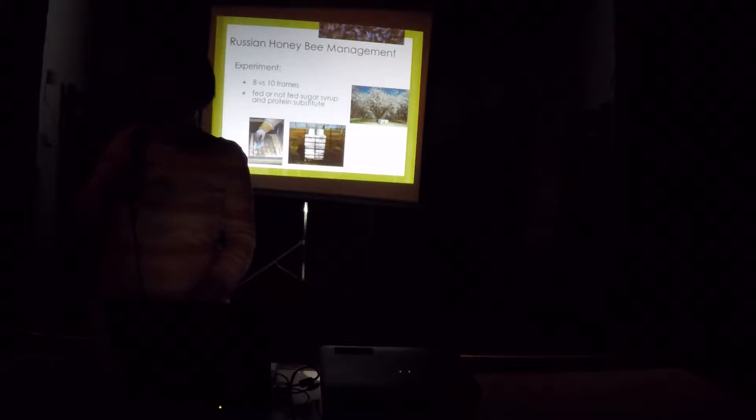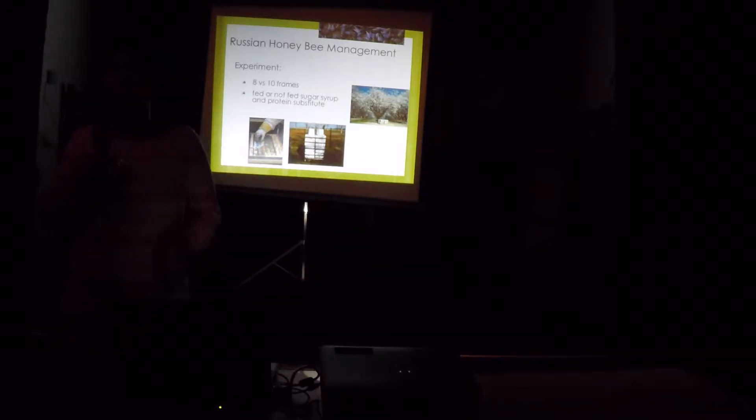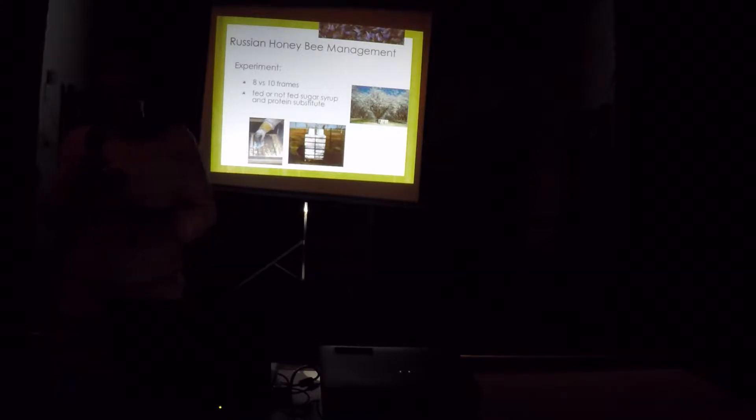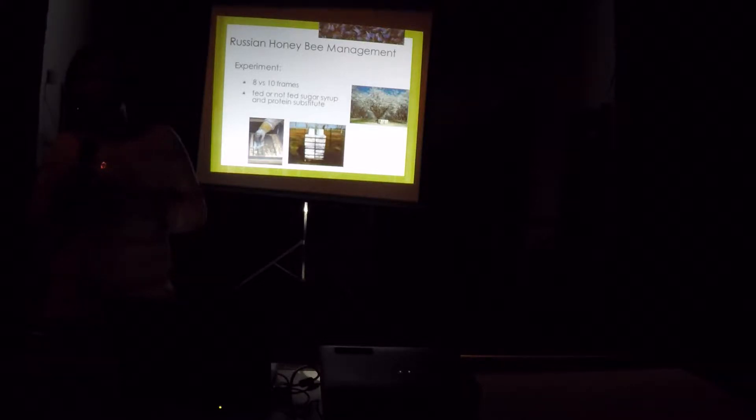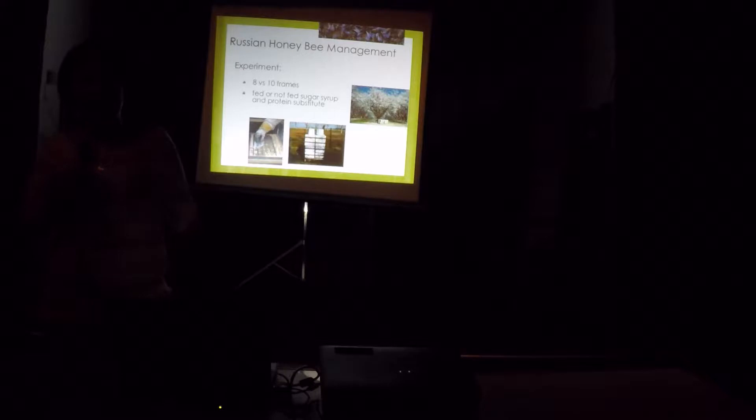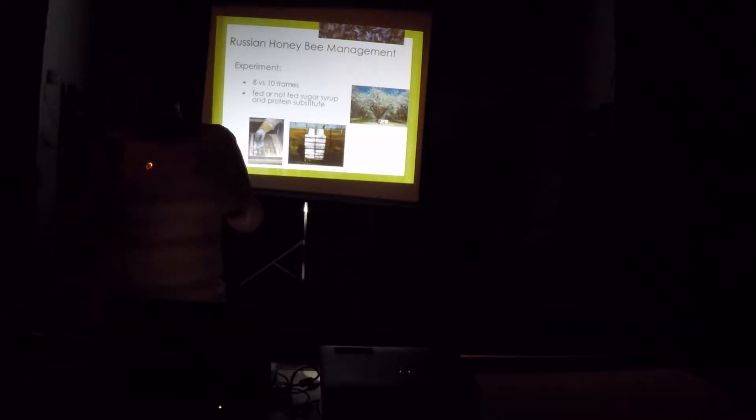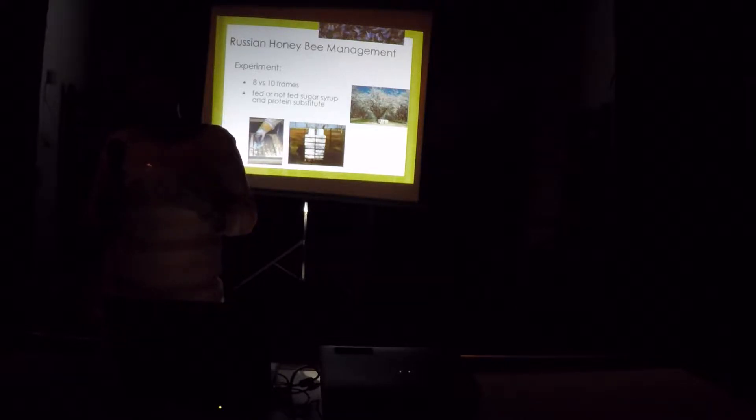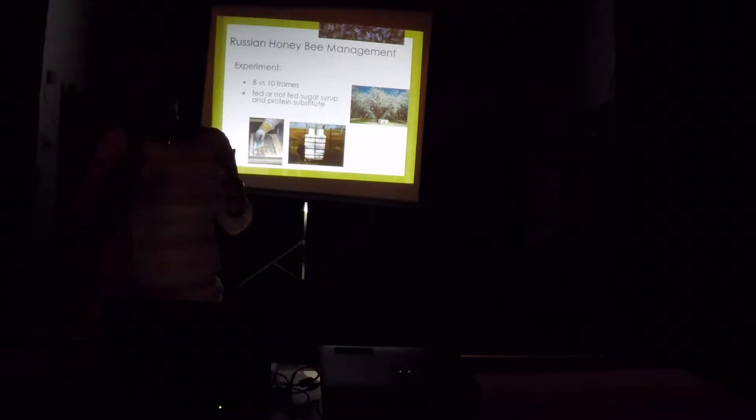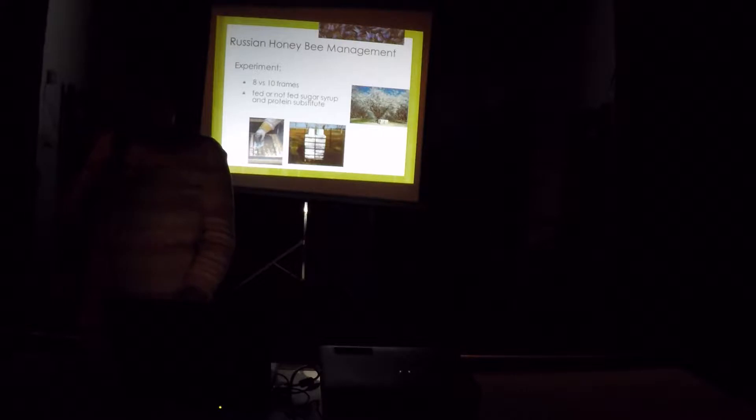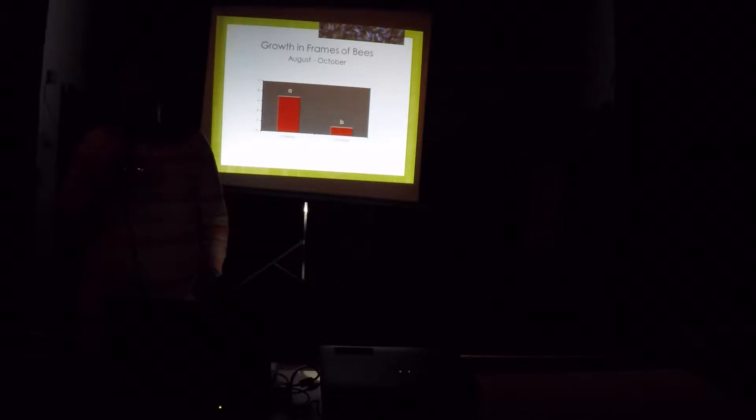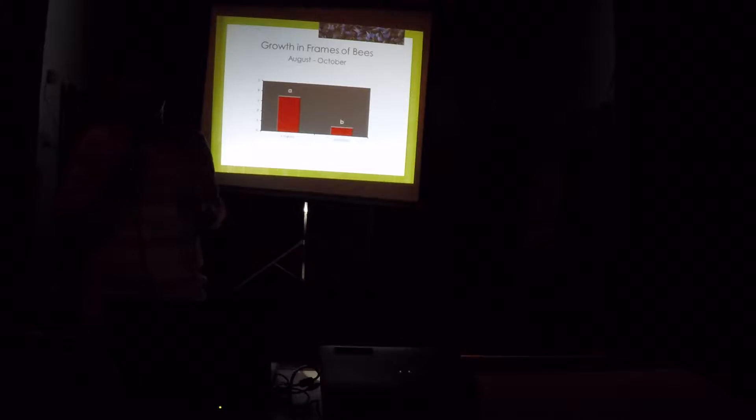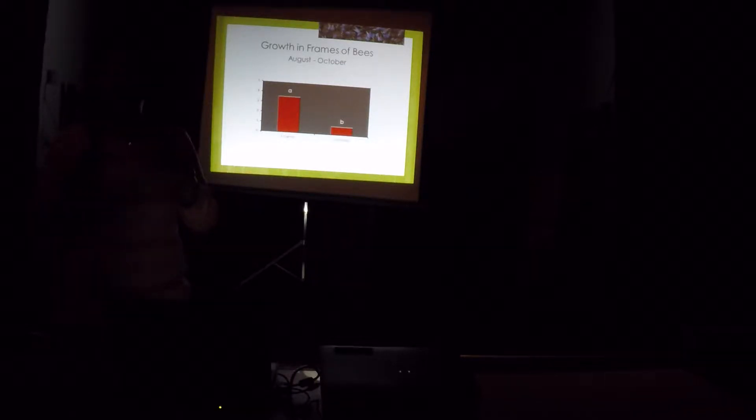So what we did was to study, to find some techniques or some management practices to enhance their performance. In this particular experiment, we compared hiving them using 8-frame hive boxes versus 10-framers. And also, we have half of them were fed and half of them were not fed. Those colonies that were housed in 8-frame boxes grew more than those hives in 10 frames. It's because we're talking about fall to winter, so it's less space for them to heat up. That's why instead of giving more effort into heating up a wider space, they're putting the effort in laying.